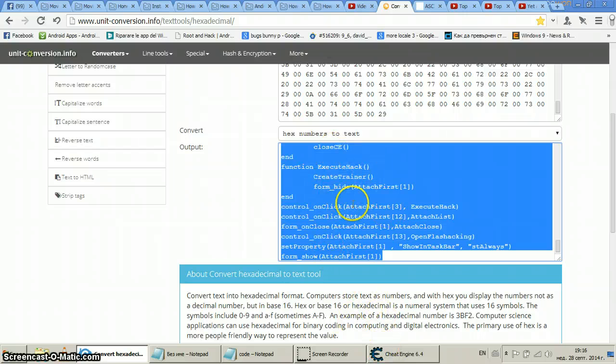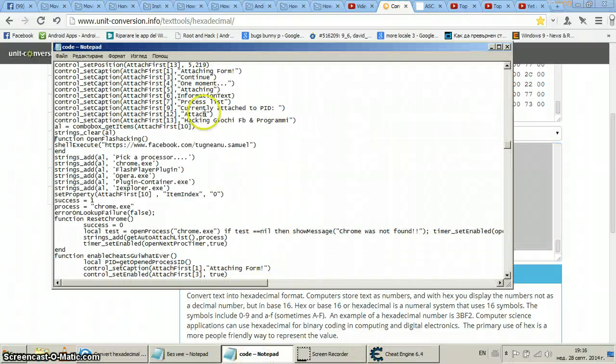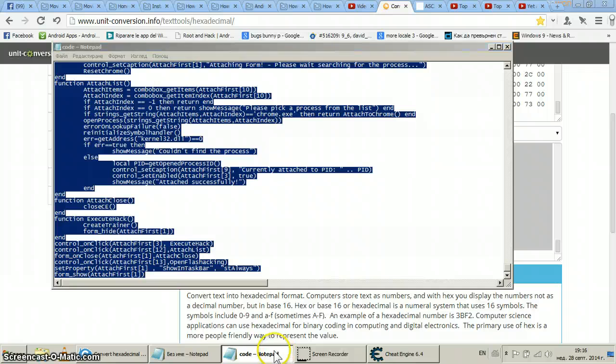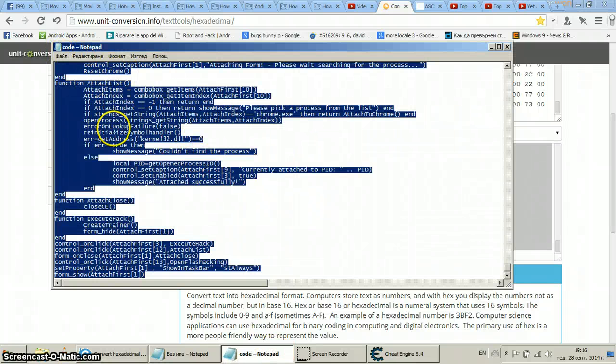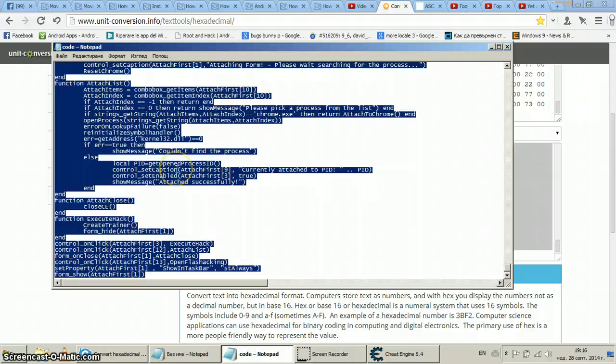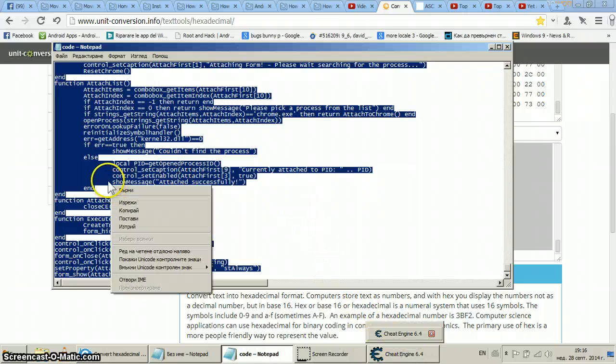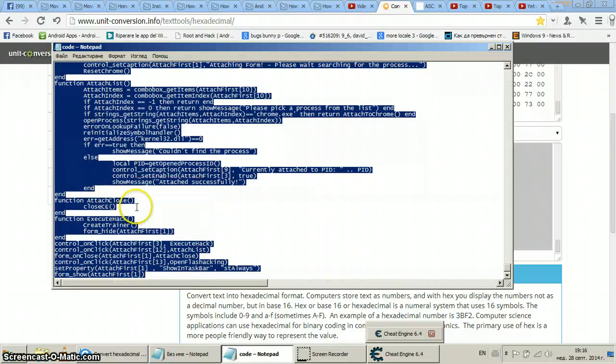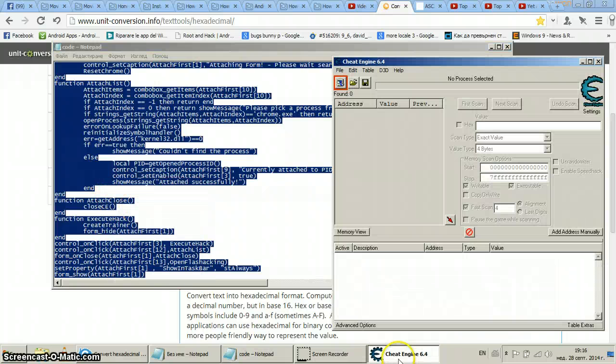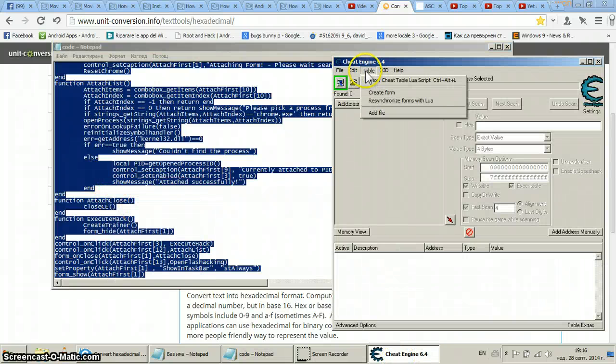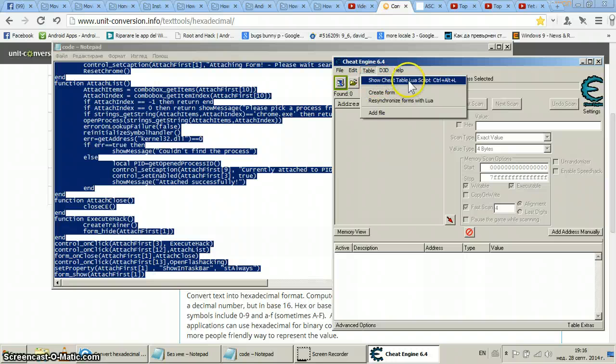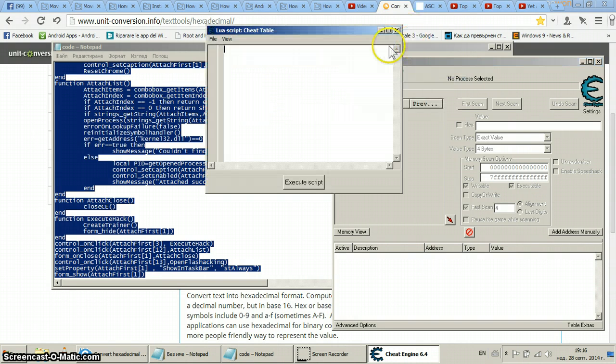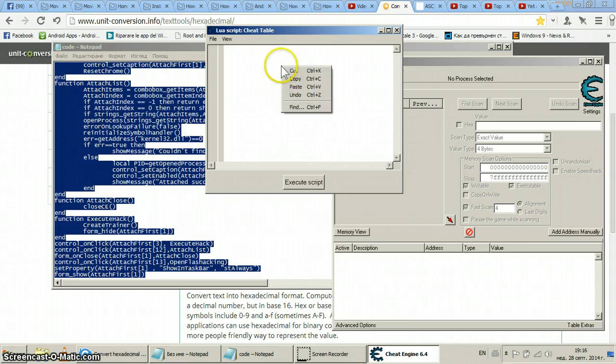I like select all, Control-A to select all, Control-C to copy, or just right button copy. Then Cheat Engine table, show cheat table Lua script, then paste it here.